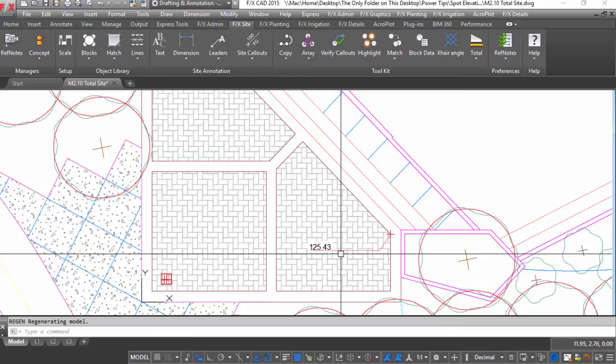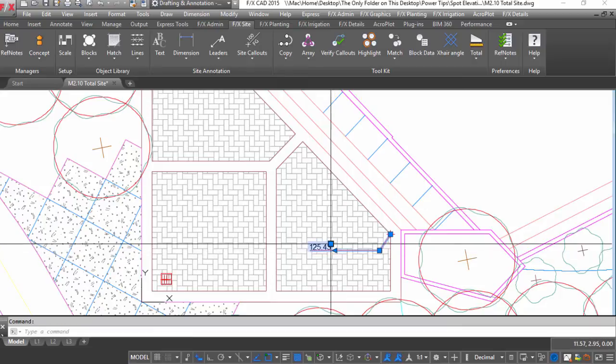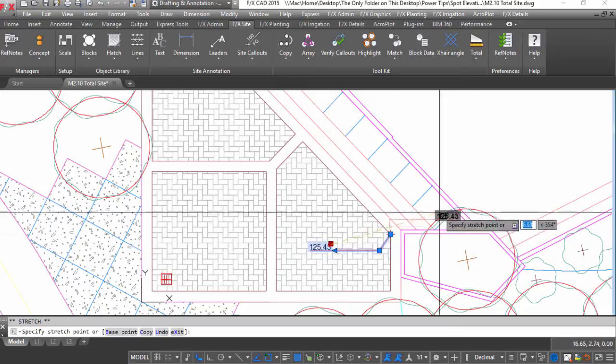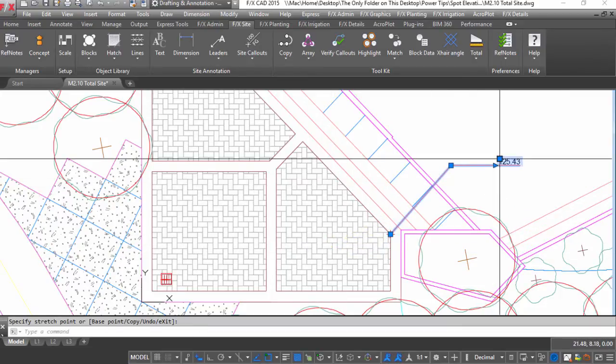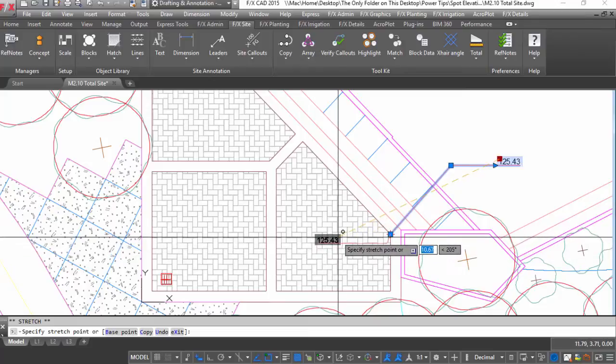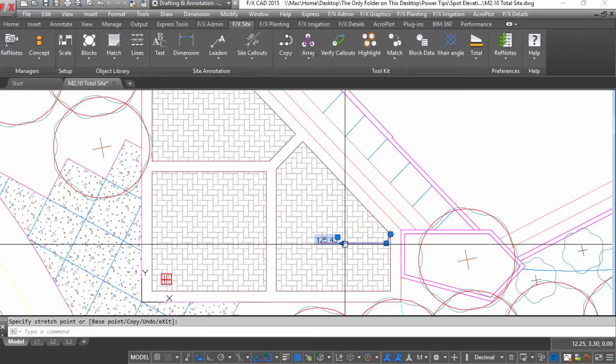These spot elevations are multi leaders and editable so you can adjust your callouts quickly as your grading design evolves.